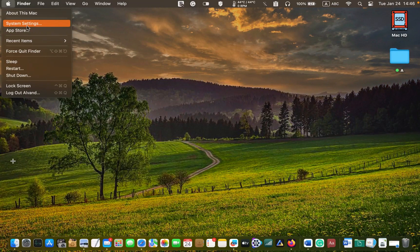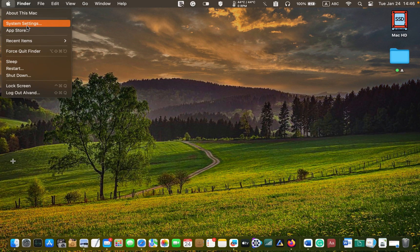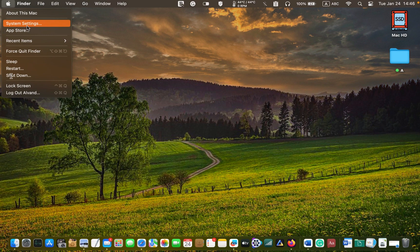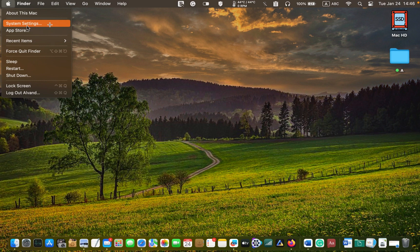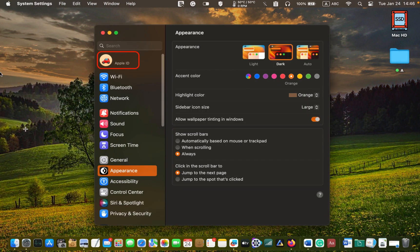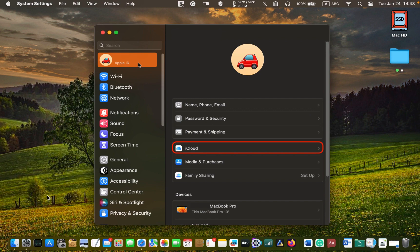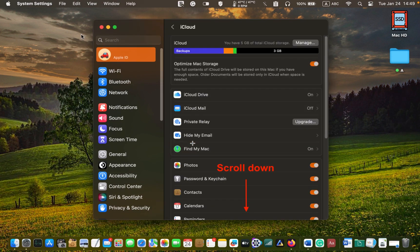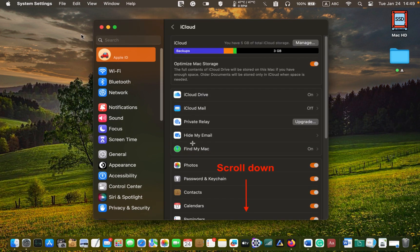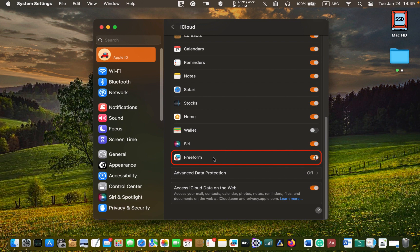To access your Freeform board on your iPad or iPhone, first click on the Apple logo in the top left corner of your screen and select System Settings. Click on your name or Apple ID in the left sidebar. Next, click iCloud on the right and scroll down until you see the Freeform icon. Turn the switch on if it's not on. Your switch might have a different color, for instance blue or green. In any case, make sure it is turned on.